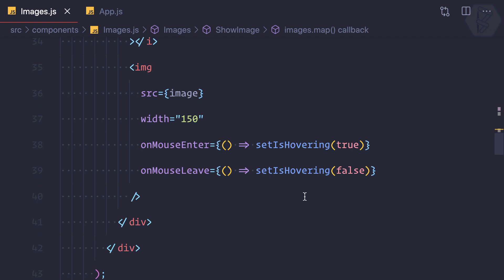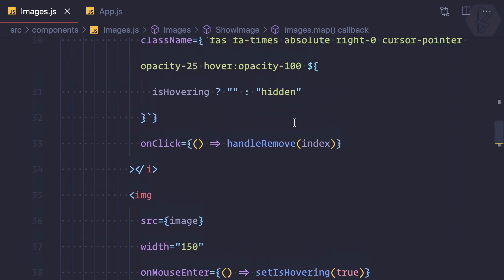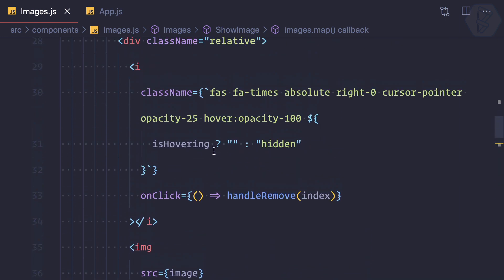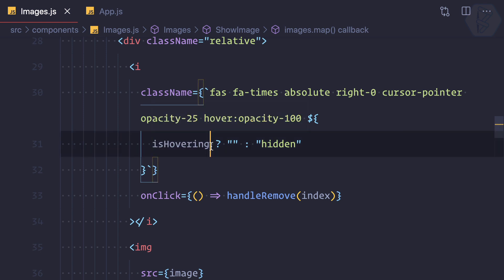So instead of having isHovering to true or false, we can give the value of the index. Then here instead of checking it as a true false, we can compare this with the current index we have.